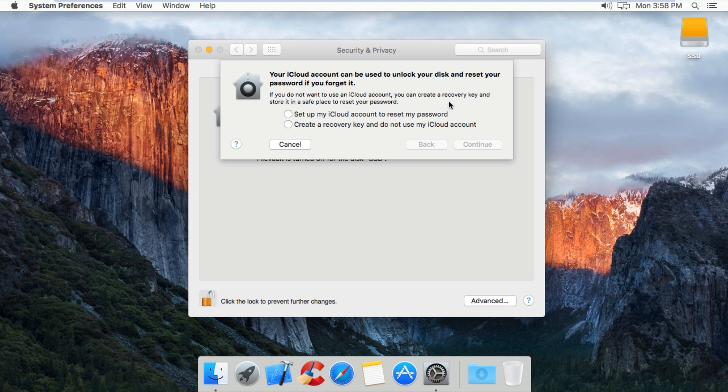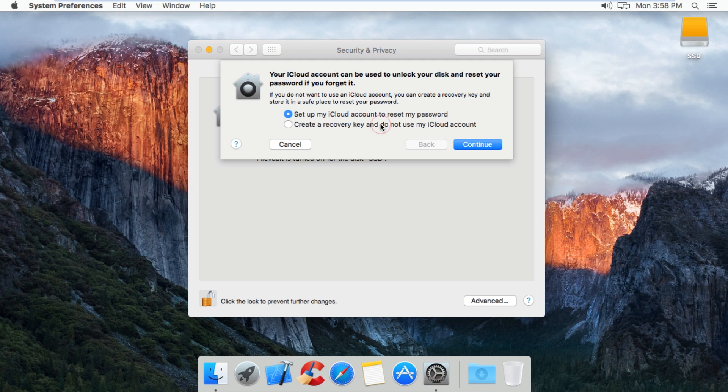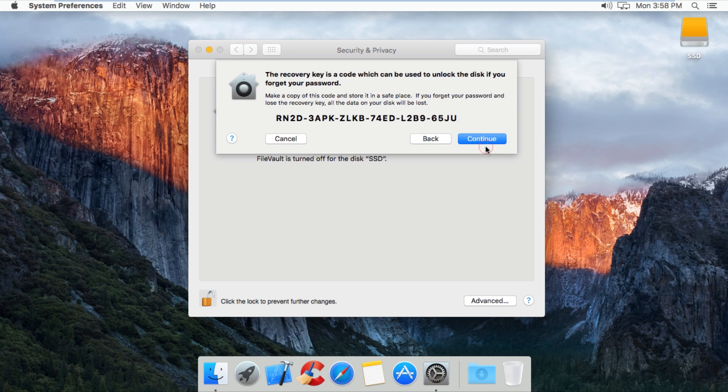If you want to create a backup using an iCloud account, select the top option. If you just want a key, which doesn't require an iCloud account, select the bottom option. For this video I'm going to be using a key, so I will select the bottom option and press continue.